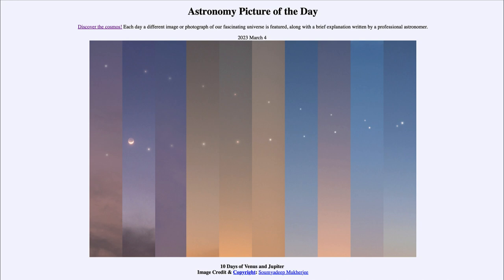Soon Jupiter will fade into the glare of the sunlight and will no longer be visible. Venus, on the other hand, will become more and more prominent over the spring and into the summer months, before it too fades into the Sun toward the mid to late parts of summer, reemerging in the morning sky by August.